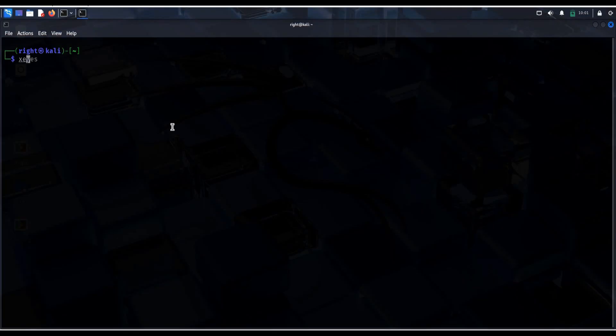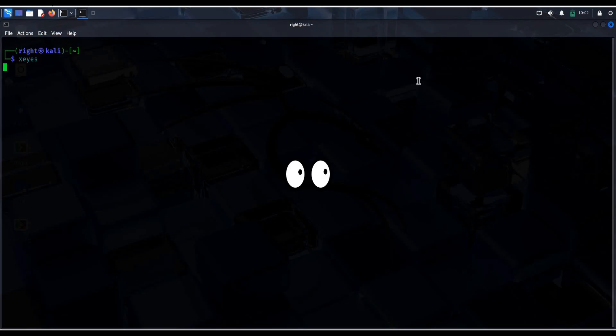First up, let's have some fun. Type X eyes and boom, floating eyes that follow your mouse, perfect way to prank someone or feel watched by your own machine.